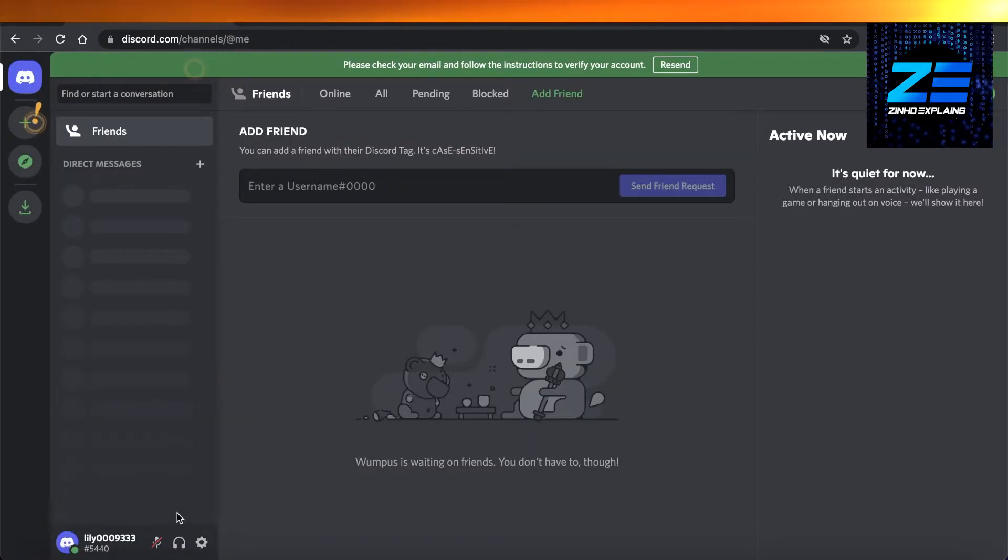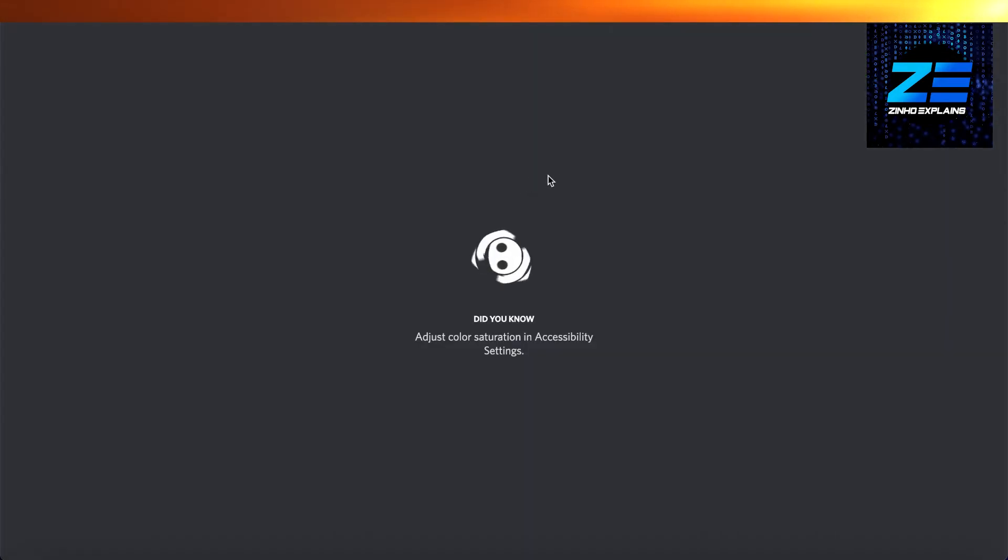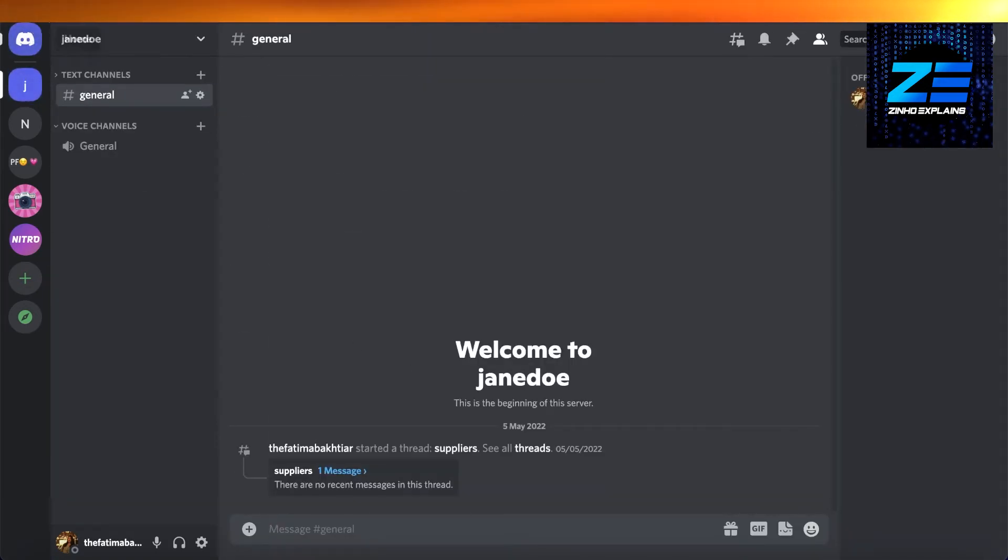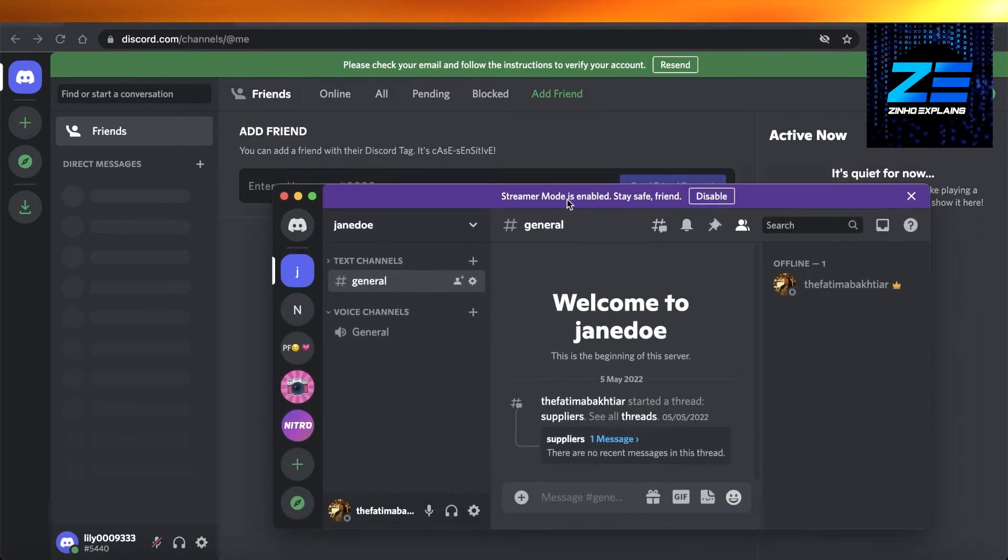account has been created. Now I'm just going to open up my Discord application over here. So I'm just going to open up the application, and now you can see that my application is running a different Discord account.